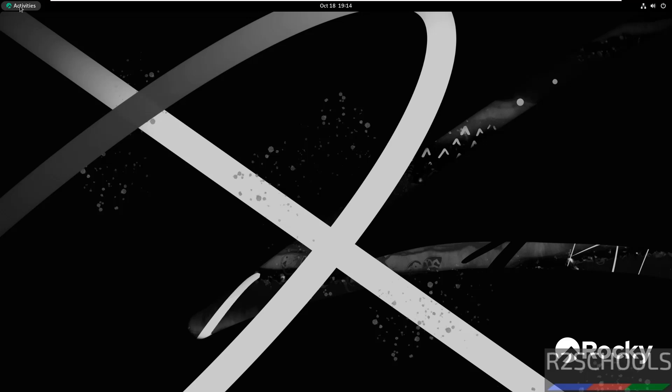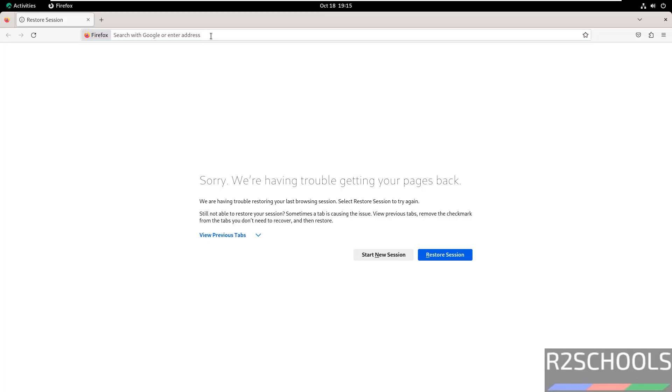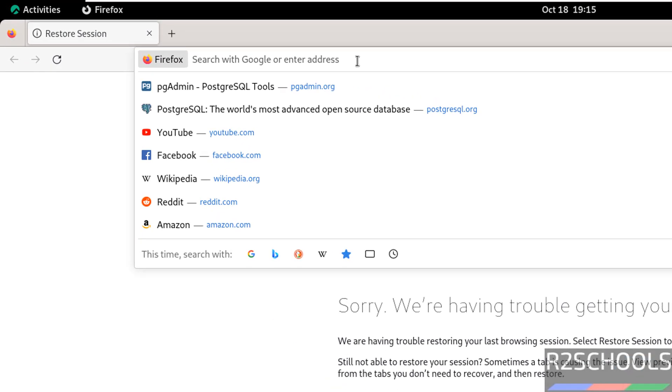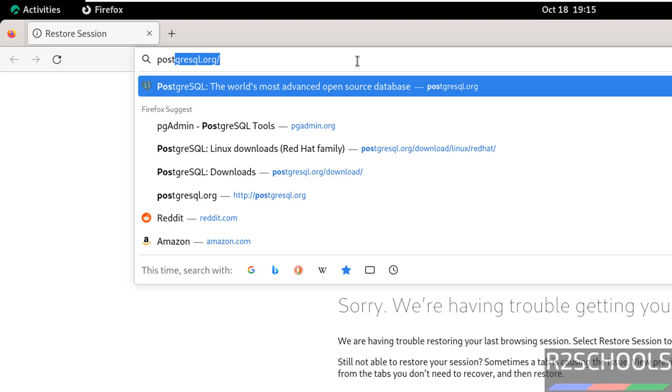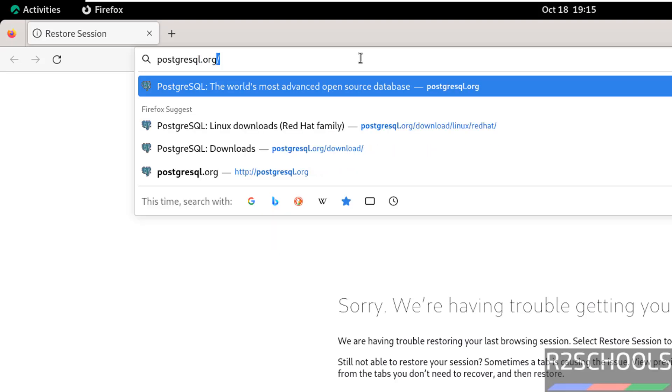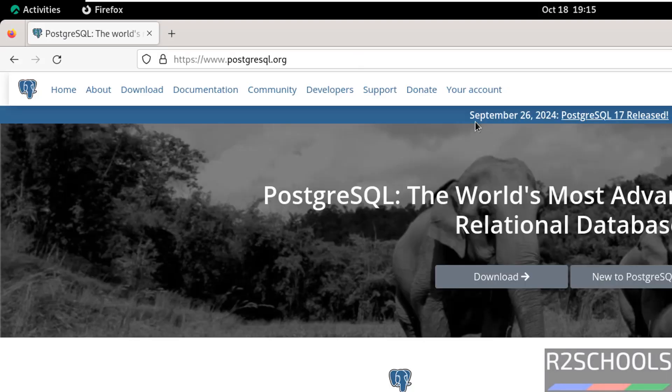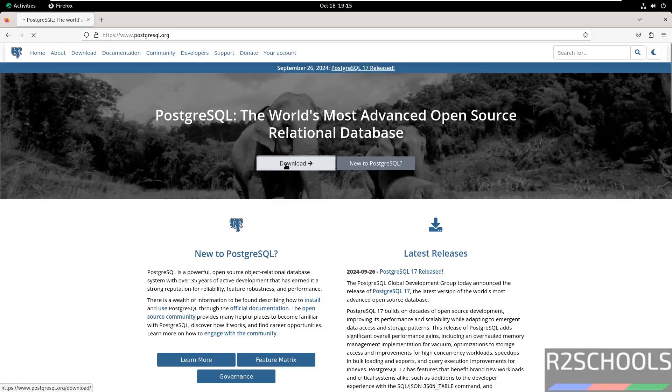First open any web browser, go to PostgreSQL official website, i.e. PostgreSQL.org. See PostgreSQL 17 is released on this date, click on download, then select Linux.